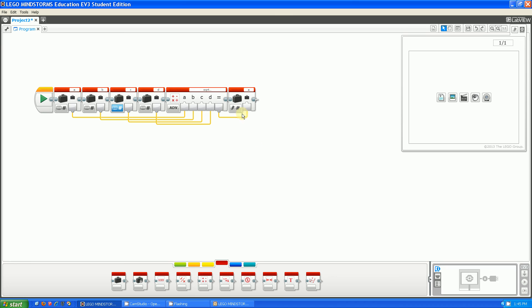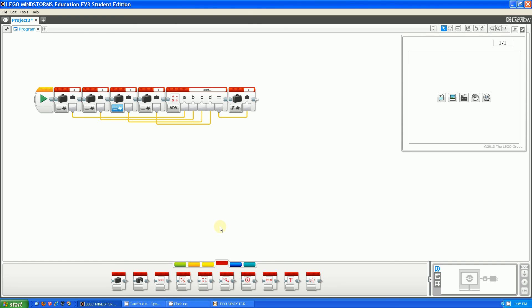So overall, EV3 is way faster and has way more functions than NXT-G. Thank you for watching this episode of EV3 versus NXT-G. Thank you, and goodbye.